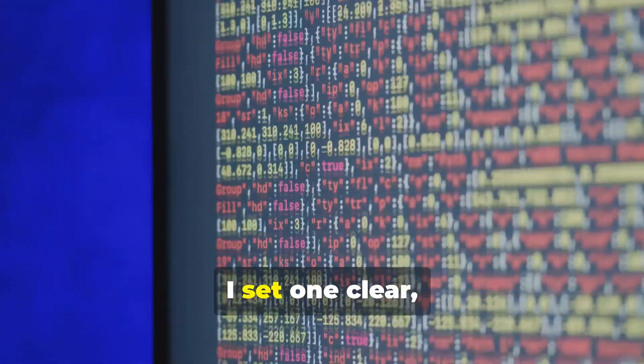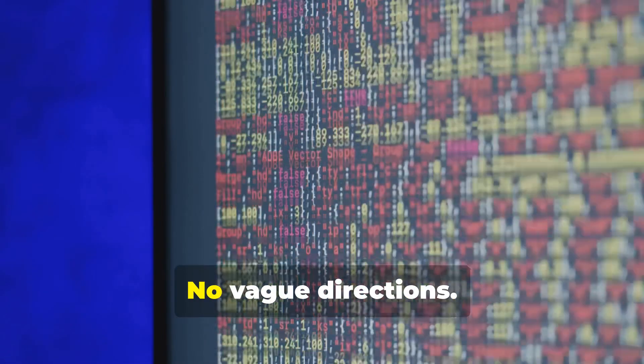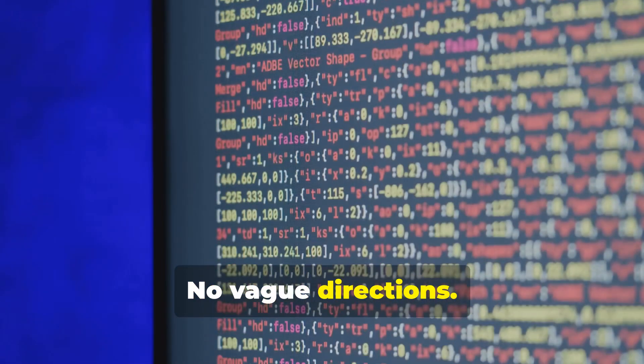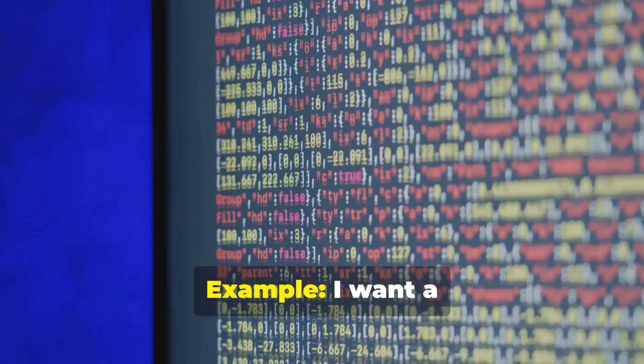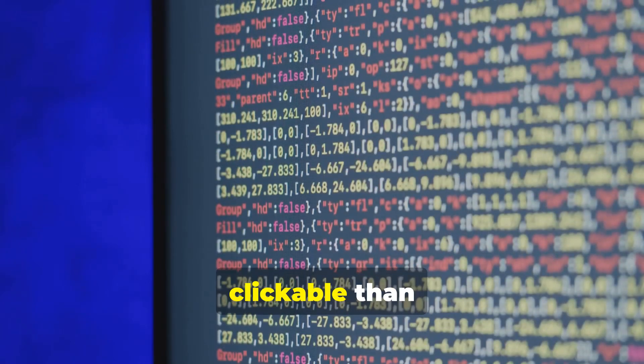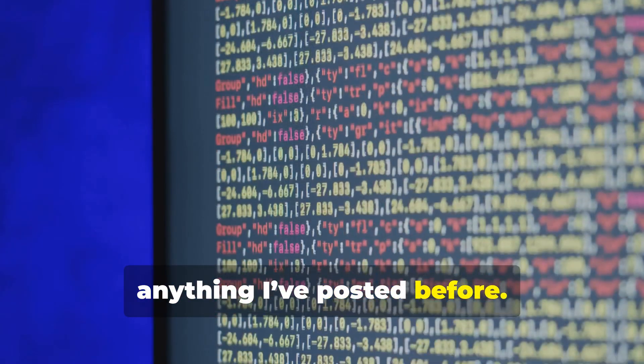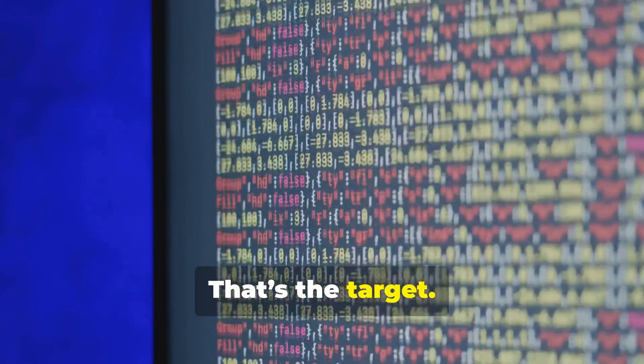Define one clear goal. First, I set one clear, measurable goal. No vague directions. Example: I want a YouTube video title that's more clickable than anything I've posted before. That's the target.